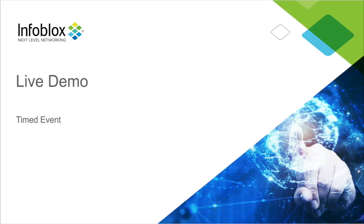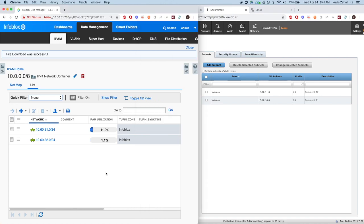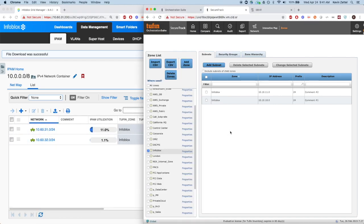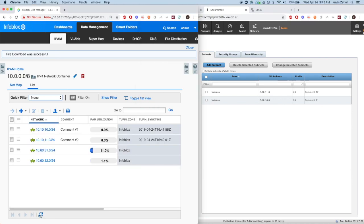Now let's see the integration in action. Here on the right, an admin has already created two subnets on the Tuffin instance. When the time is right, ecosystem templates will be triggered, sending information to the Infoblox instance with a list of Tuffin subnets to add and update to Infoblox's networks. After a minute, I'll hit refresh, and you can see that the subnets are added to the Infoblox appliance.